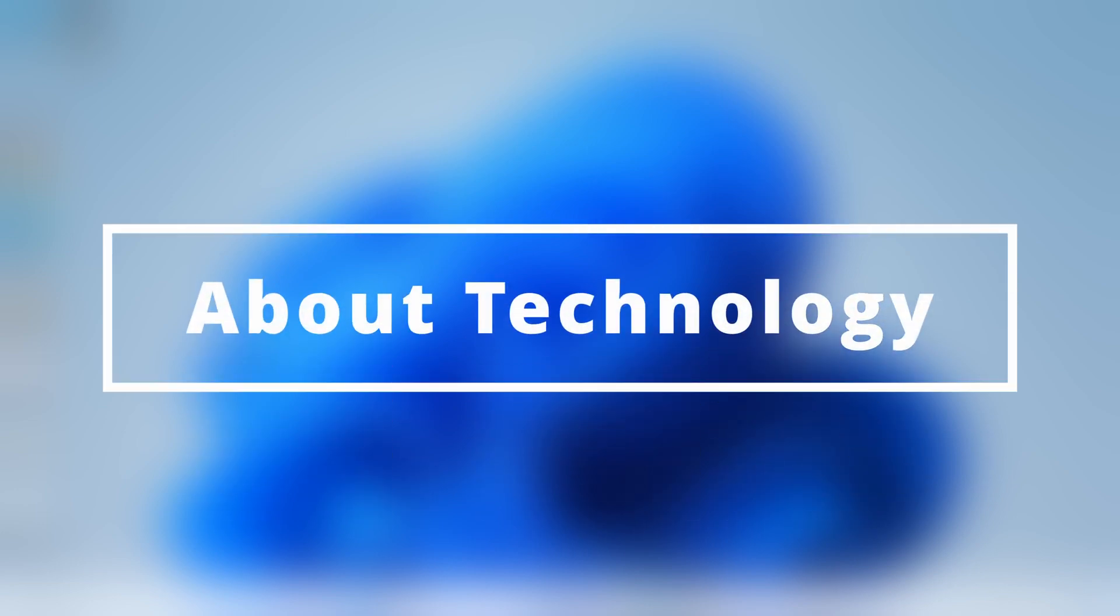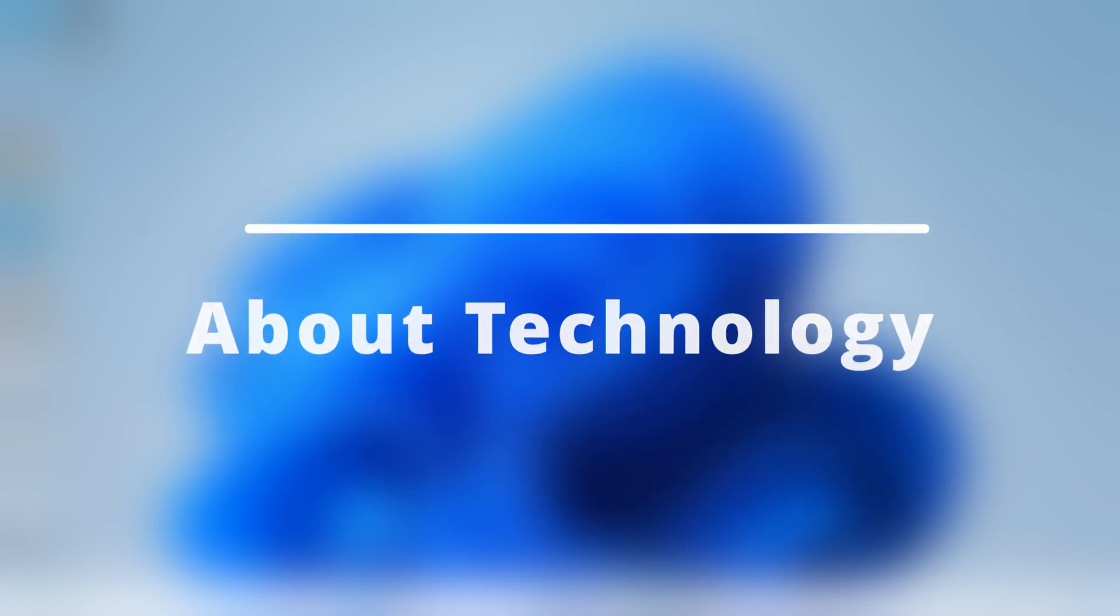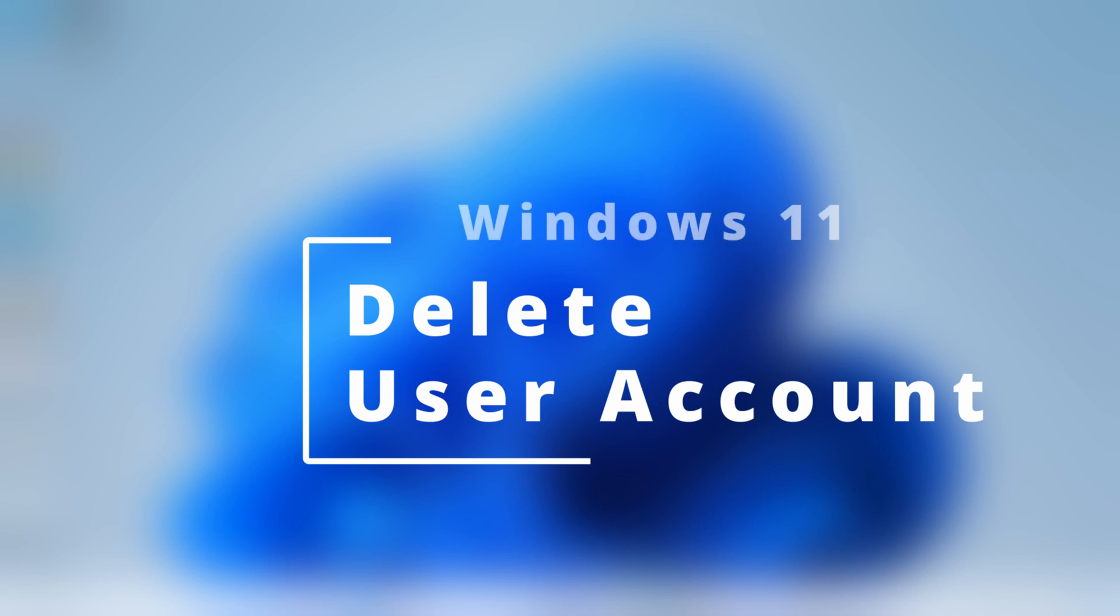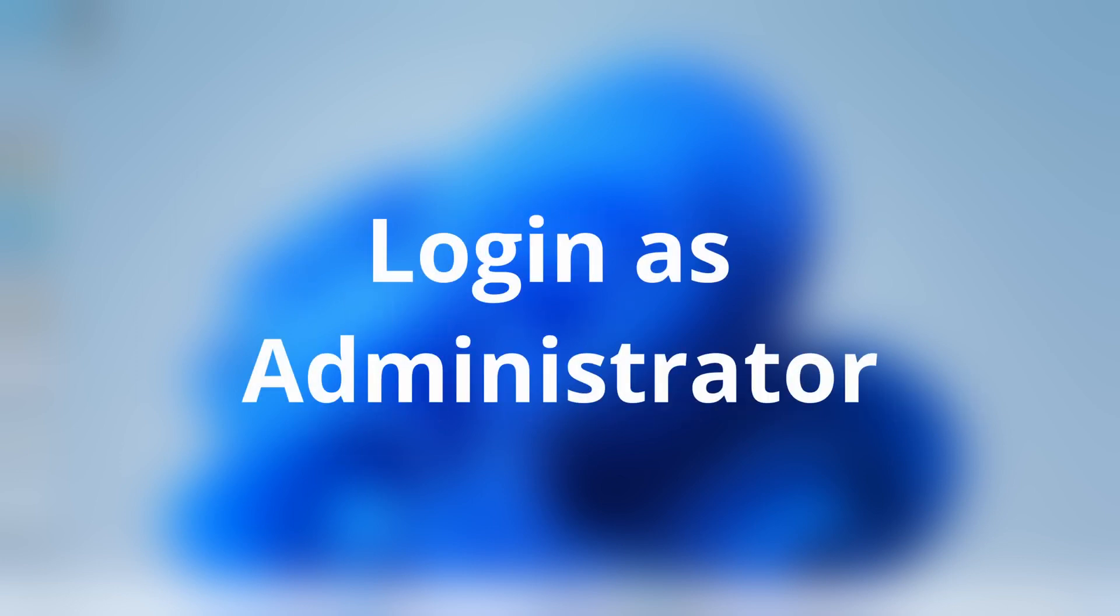Hey guys, welcome back to About Technology. In this video I'm going to show you how you can delete a user account in Windows 11 operating system. Before starting, make sure that you're logged in with an administrator account.